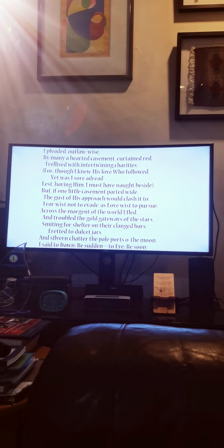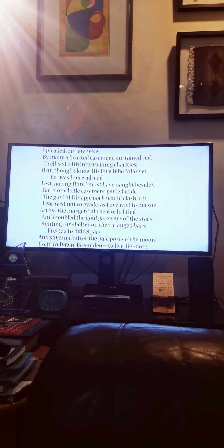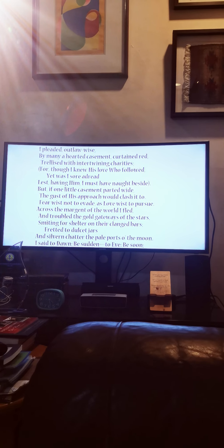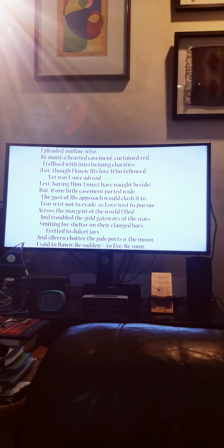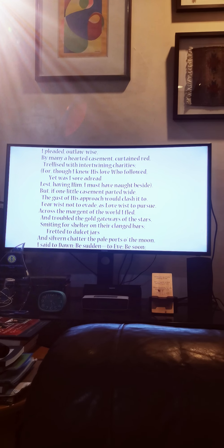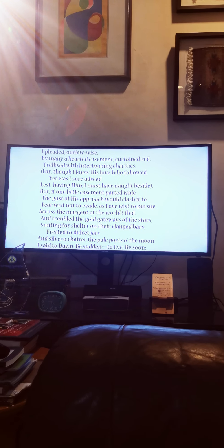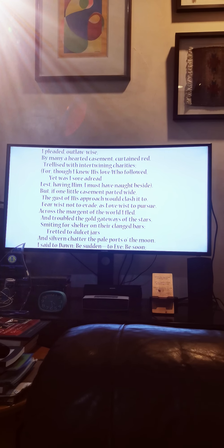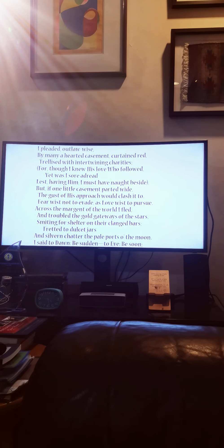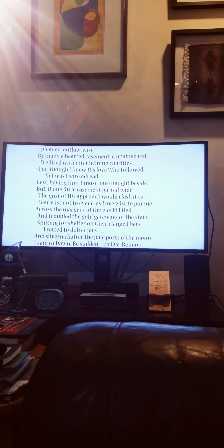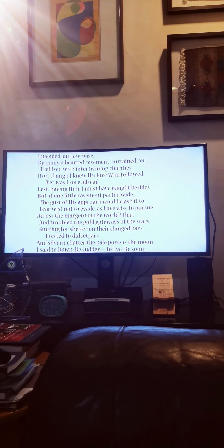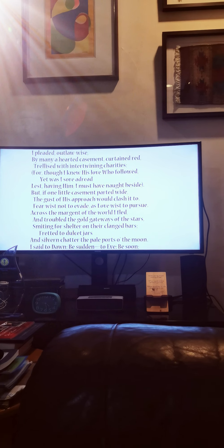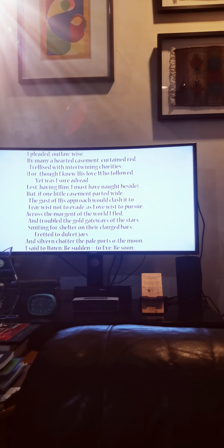I pleaded outlaw-wise, by many a hearted casement, curtained red, trellised with intertwining charities. For though I knew his love who followed, yet was I sore adread, lest having him I must have naught beside.